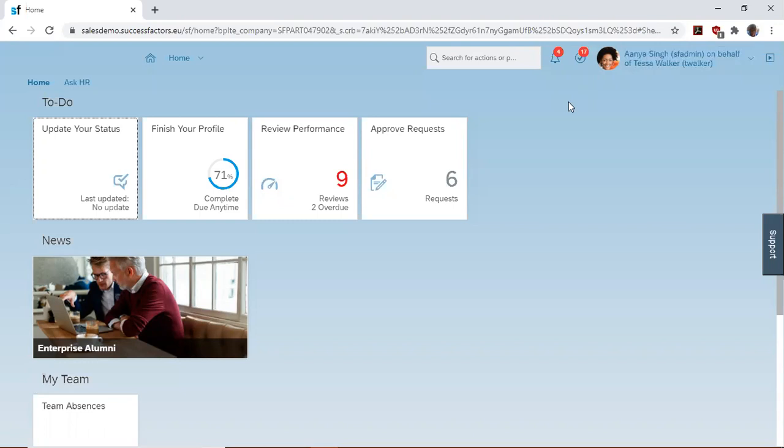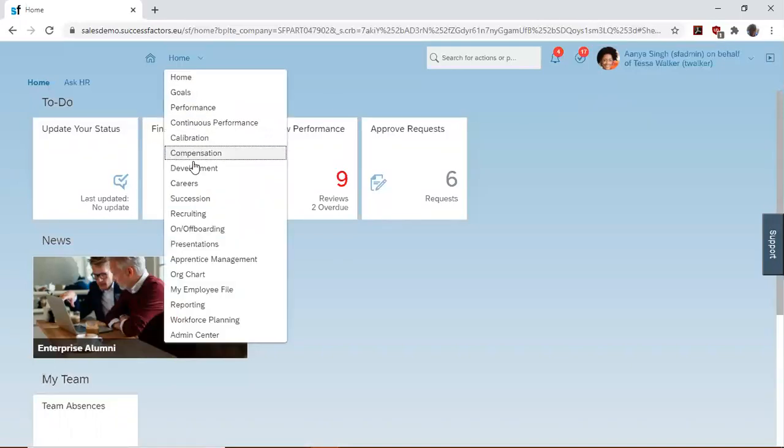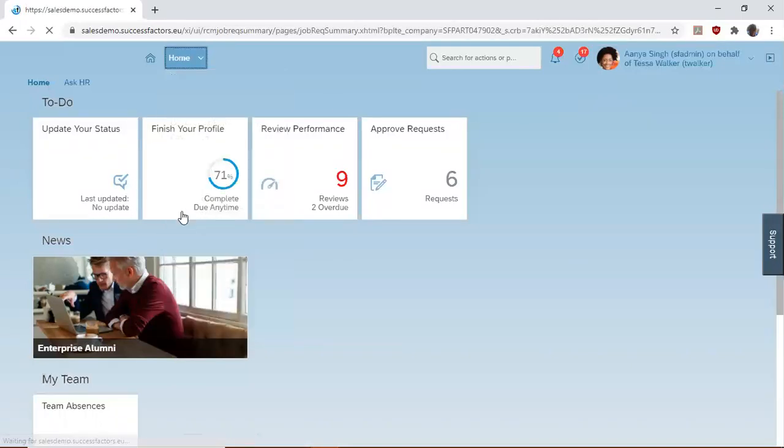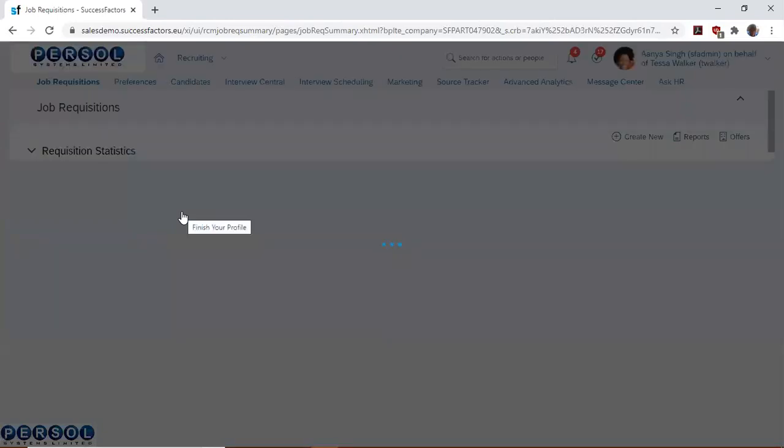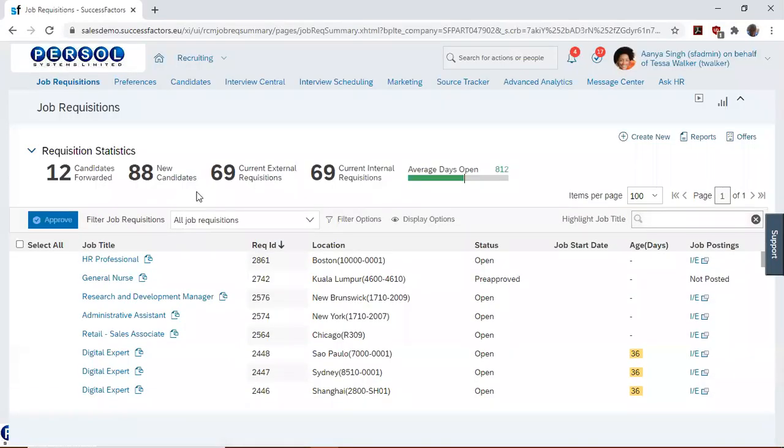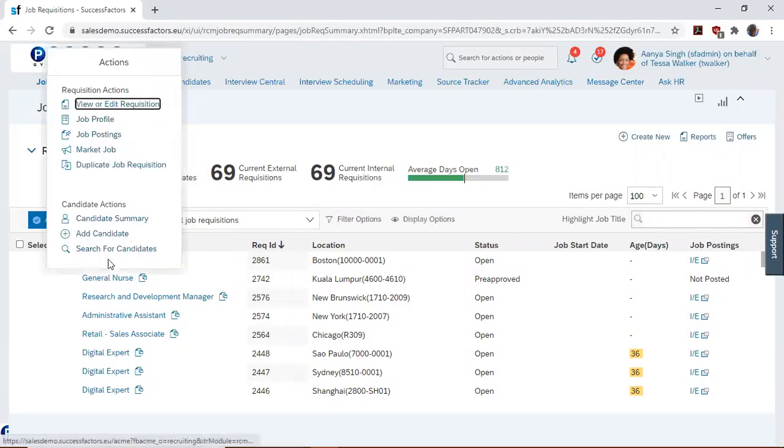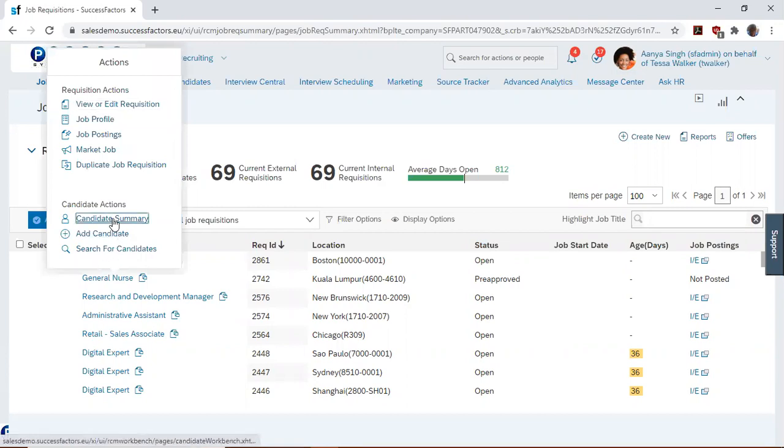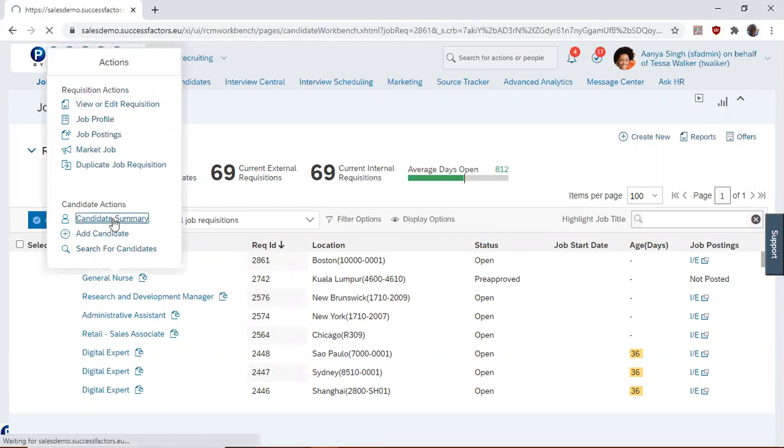To do this, you log into the system as a recruiter and navigate to recruiting. On the job requisitions page, hover on the job title and go to candidate summary.